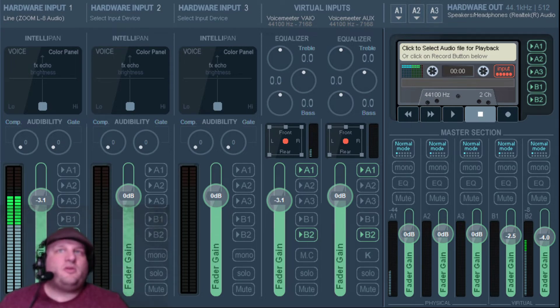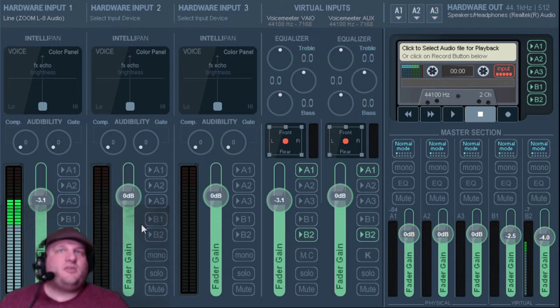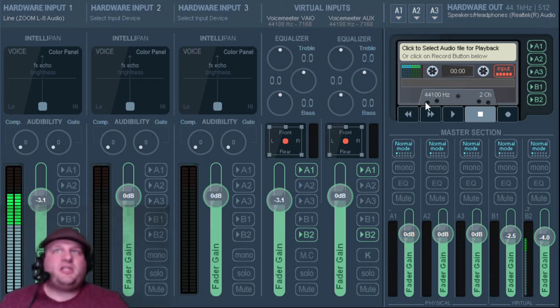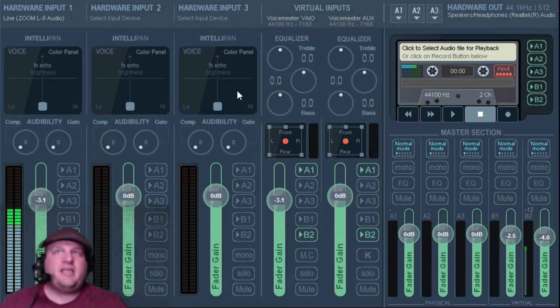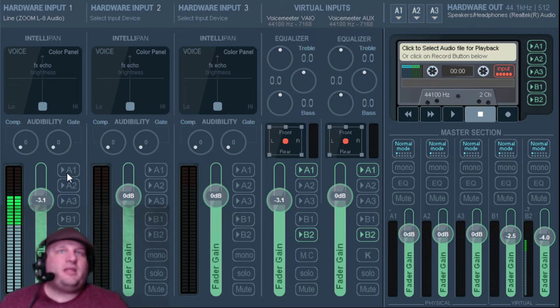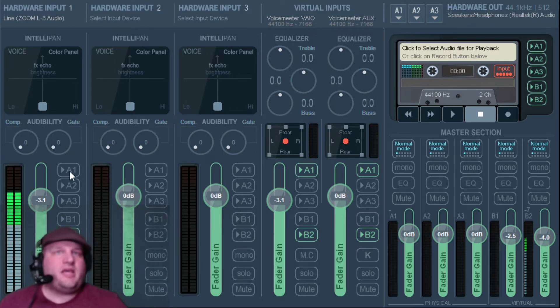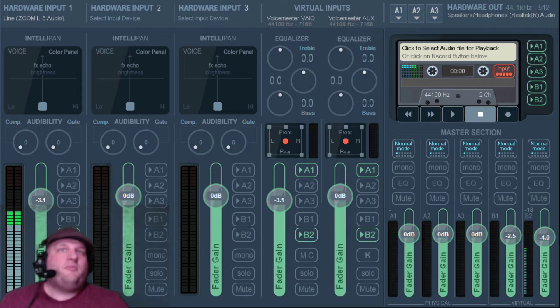The way the VoiceMeeter is going to work is all of these selections over here, this A1, A2, A3, B1, B2, there are the different sections on here. The first one is Hardware Input. This is A1, A2, Hardware Input 3 is A3, right? So when I click A1, that means that I'm sending the sounds from here to A1. The important things to note right here are the B1s and B2s.